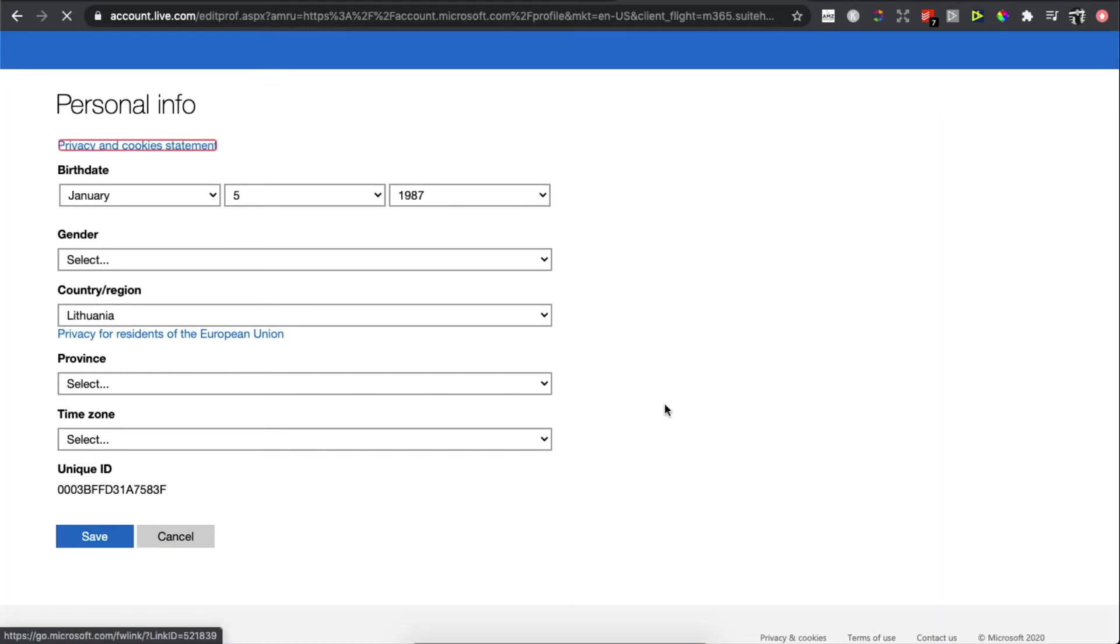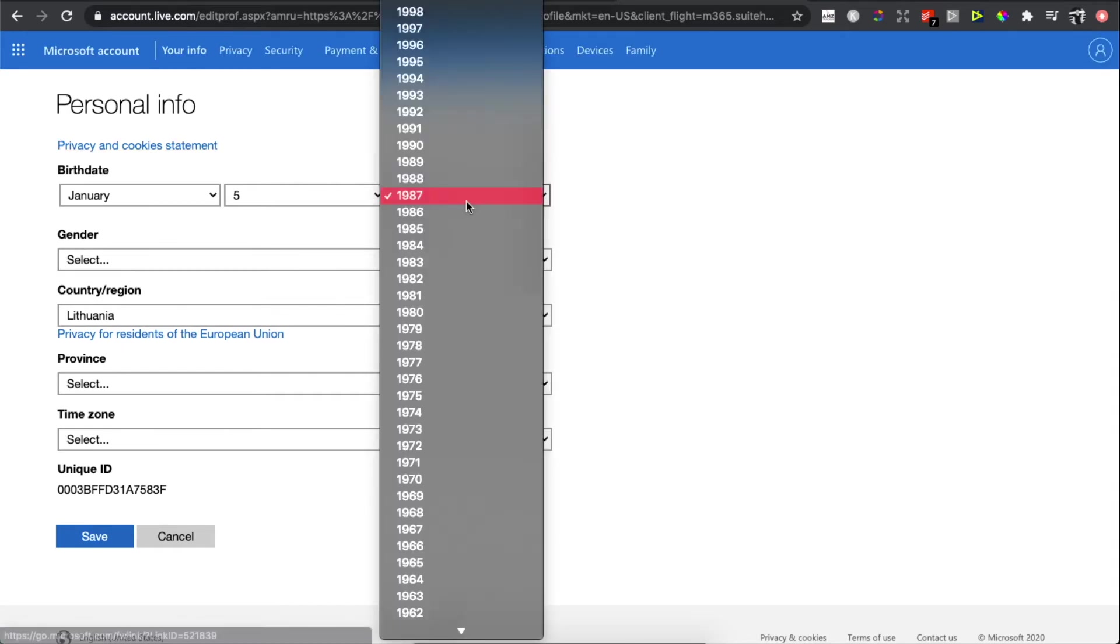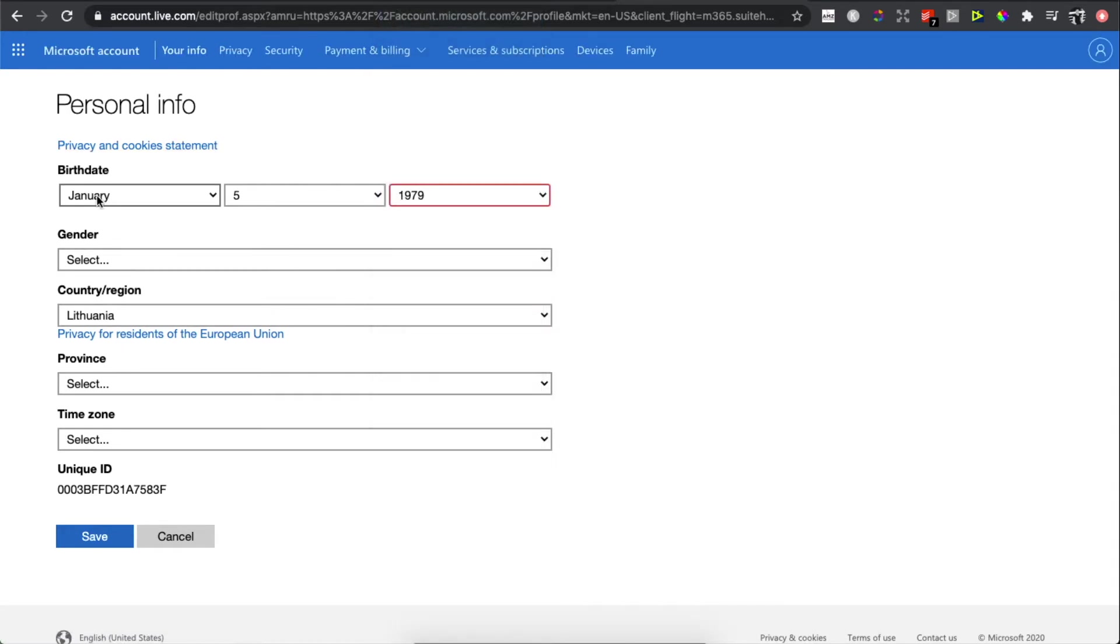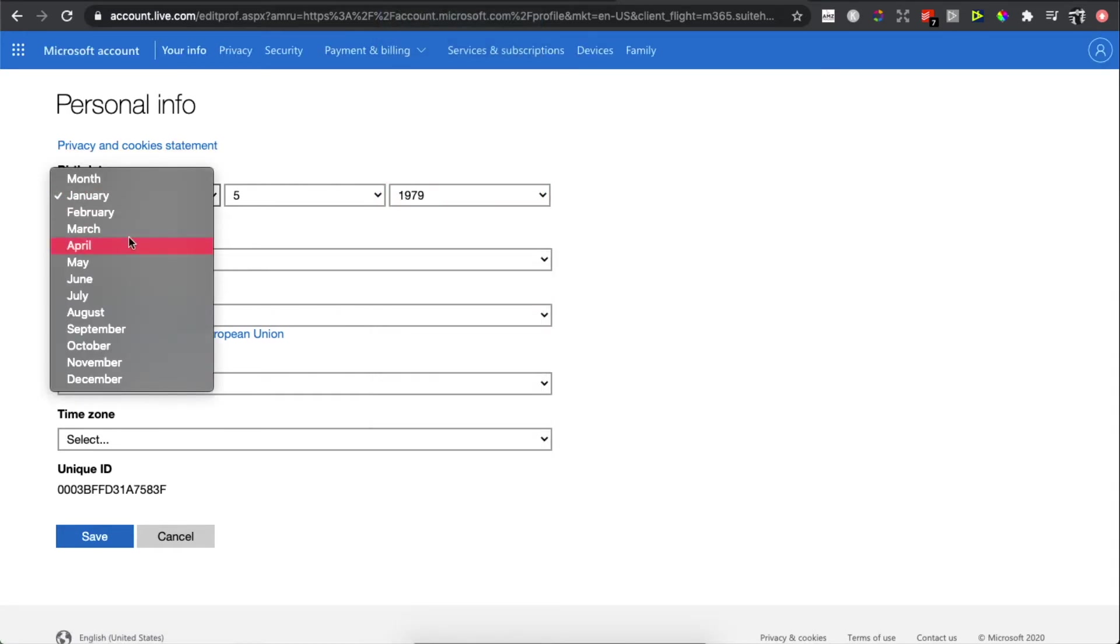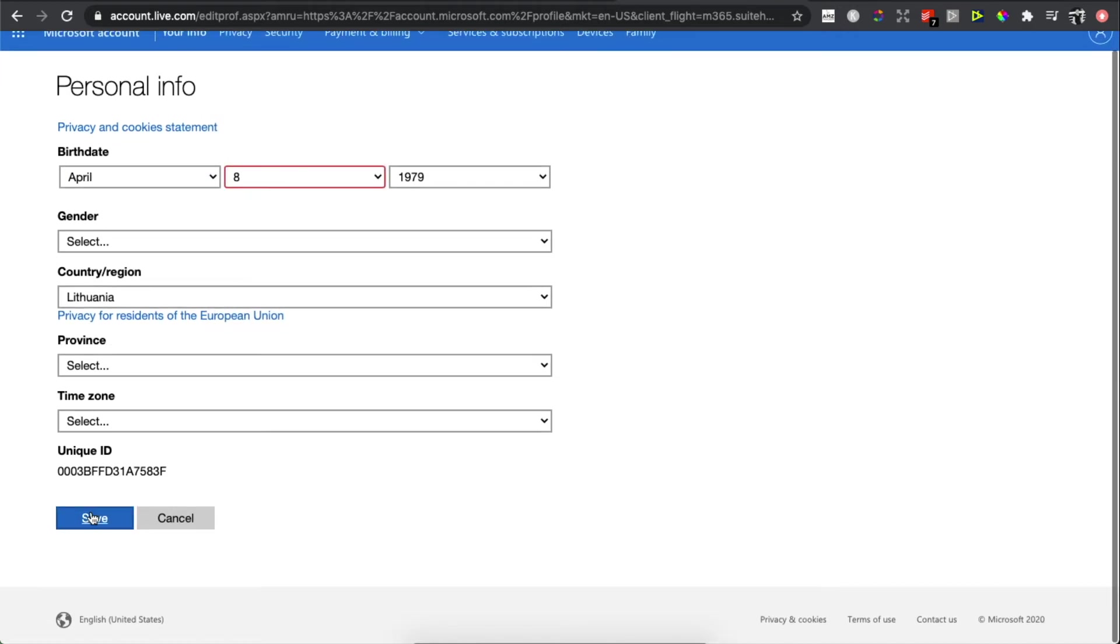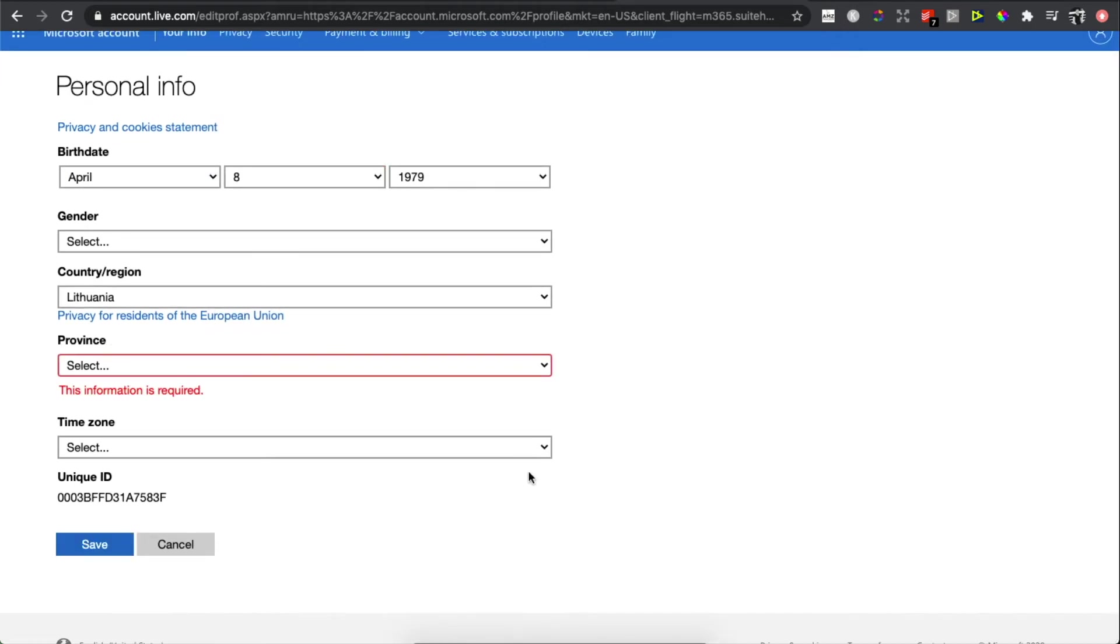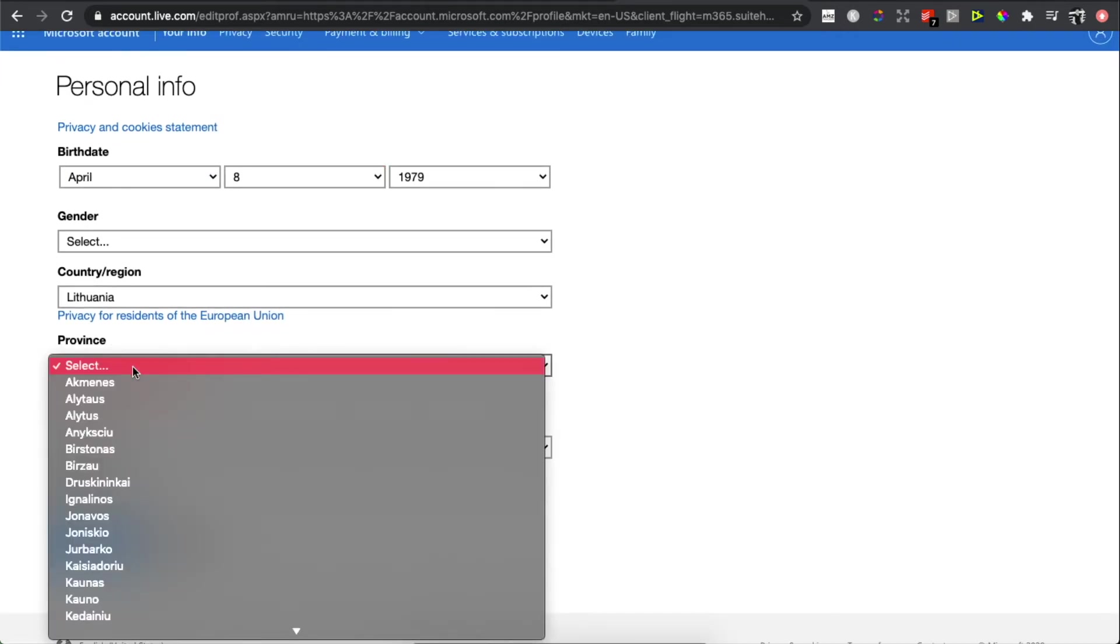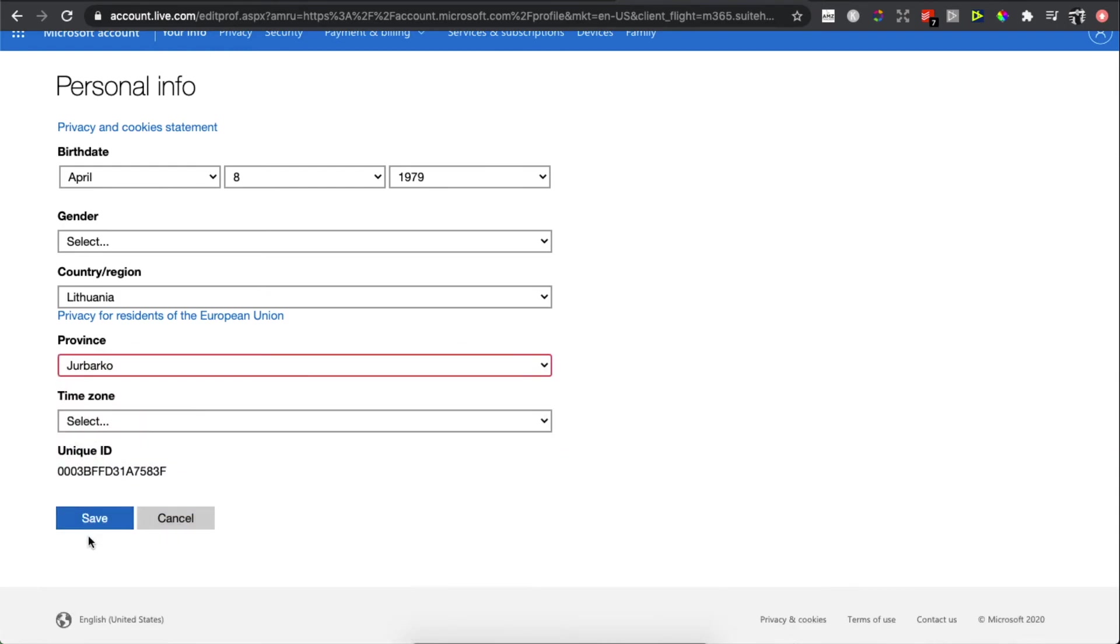And now you can change your birth date. As you can see here, you can change whatever you want. Once you're done, press save and put the province. It really doesn't matter.